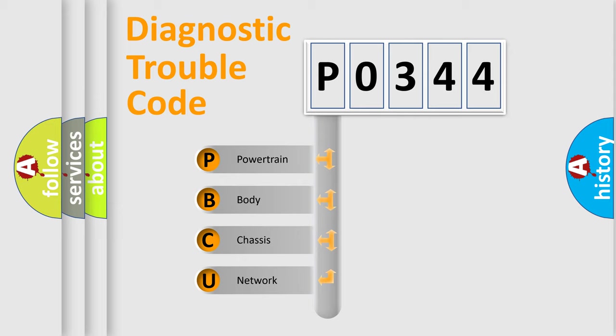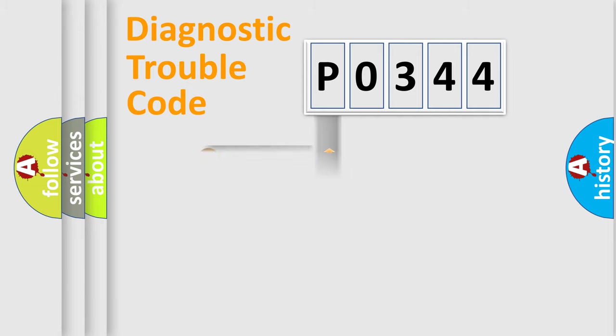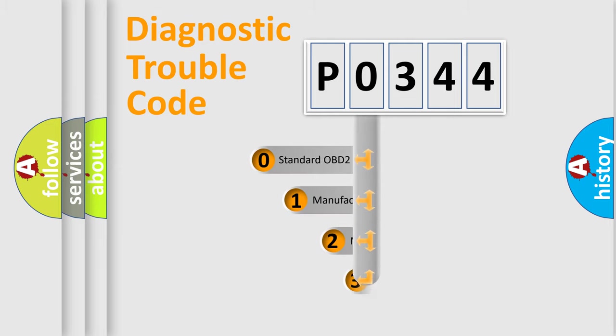We divide the electric system of automobile into four basic units: Powertrain, Body, Chassis, and Network. This distribution is defined in the first character code.